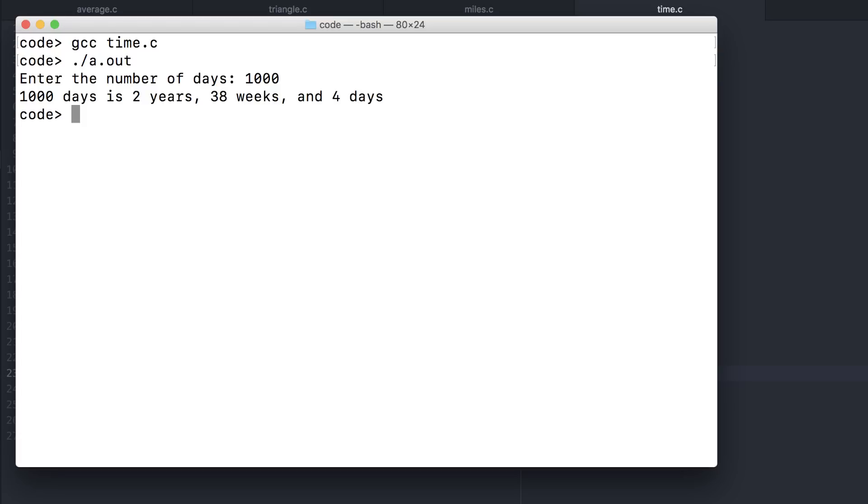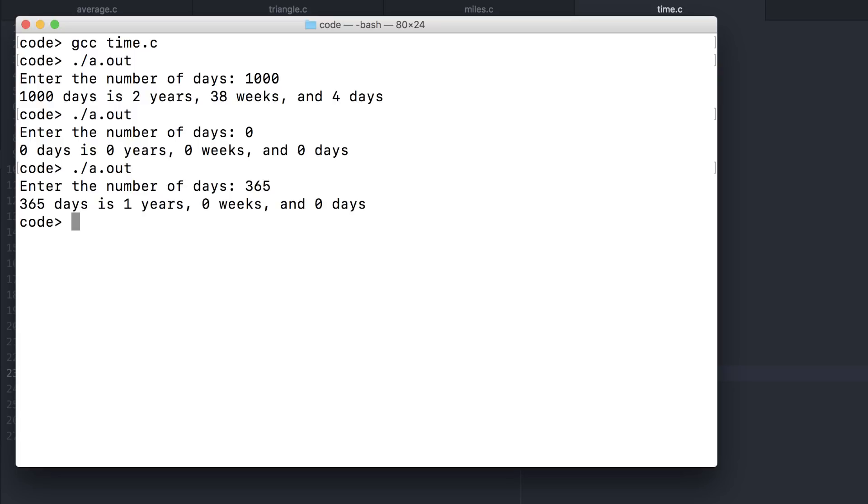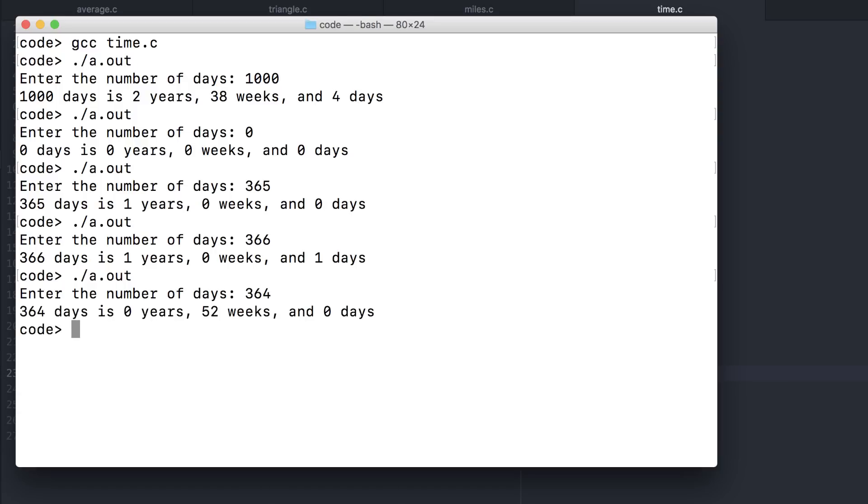Let's try out some other corner case values. What about zero? What about 365 exactly? Or 366? Or one less than a full year? This is actually correct because a year consists of 52 full weeks plus a day.